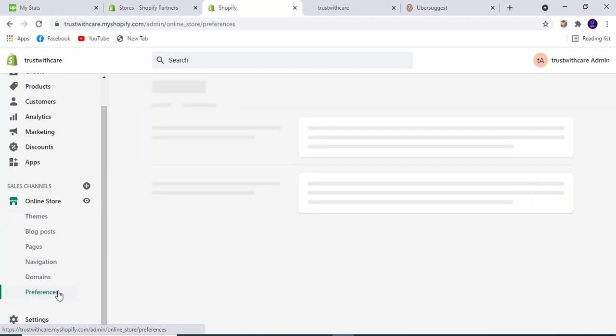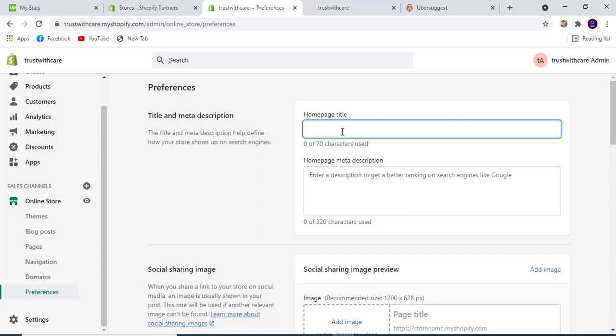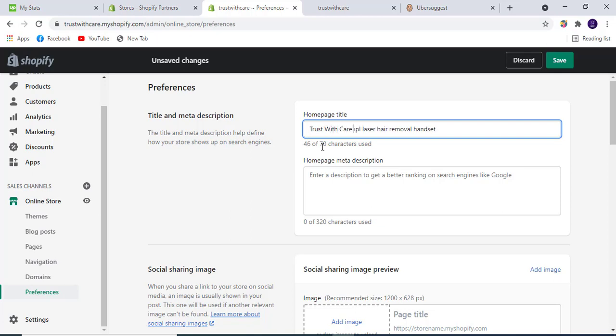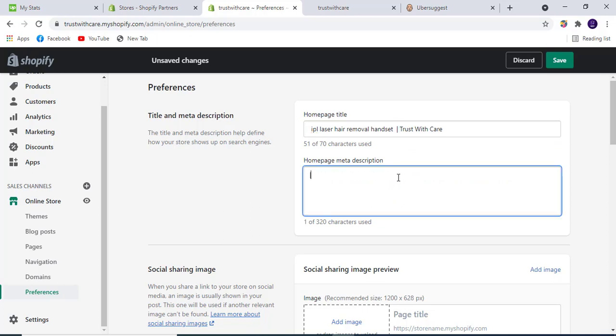We will use something like this in the meta title. We can use this instead of that.